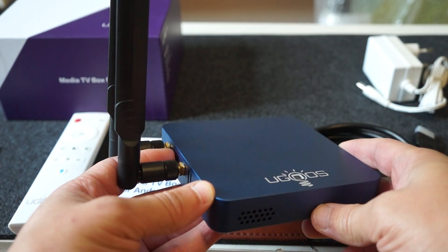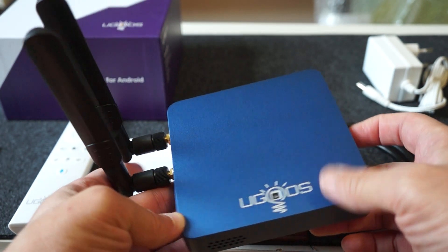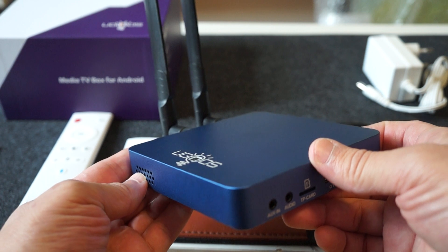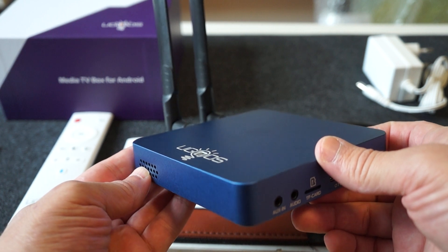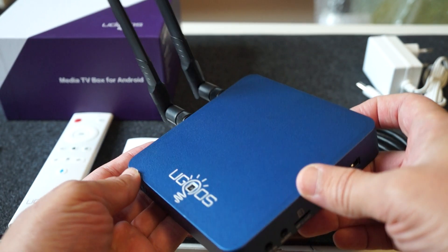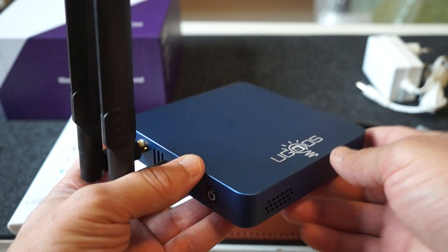Stay tuned. Like the video. We'll be coming back with an in-depth review. Connect this unit to the TV and maybe run an Antutu Benchmark test. Thanks for watching.